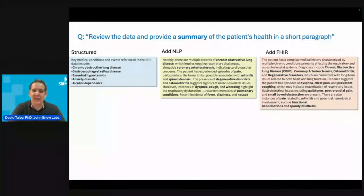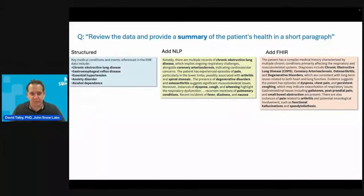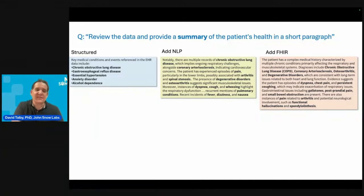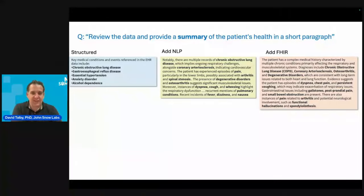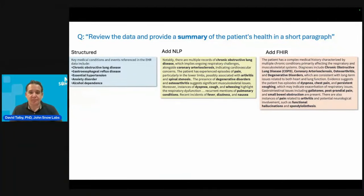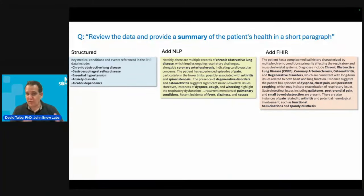What you start seeing when you put in those queries is really the value of combining multimodal data. With structured data alone, you can identify five key diagnoses. But once you add NLP and unstructured text, you can also find arthritis, dyspnea, and other pulmonary conditions beyond just COPD. When you add FHIR, you start identifying potential neurological issues — a whole other set of issues that only came up in the other hospitalization.